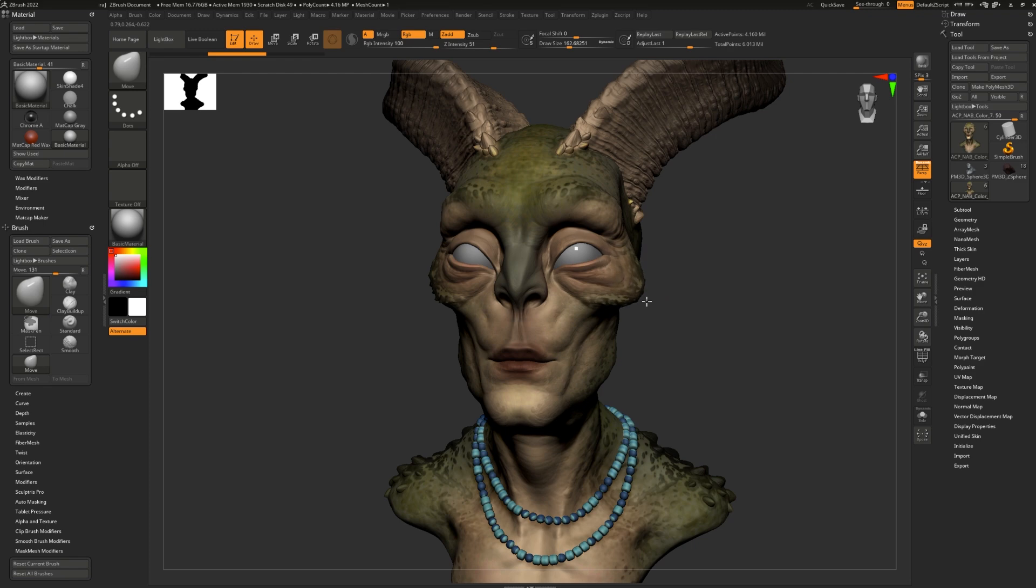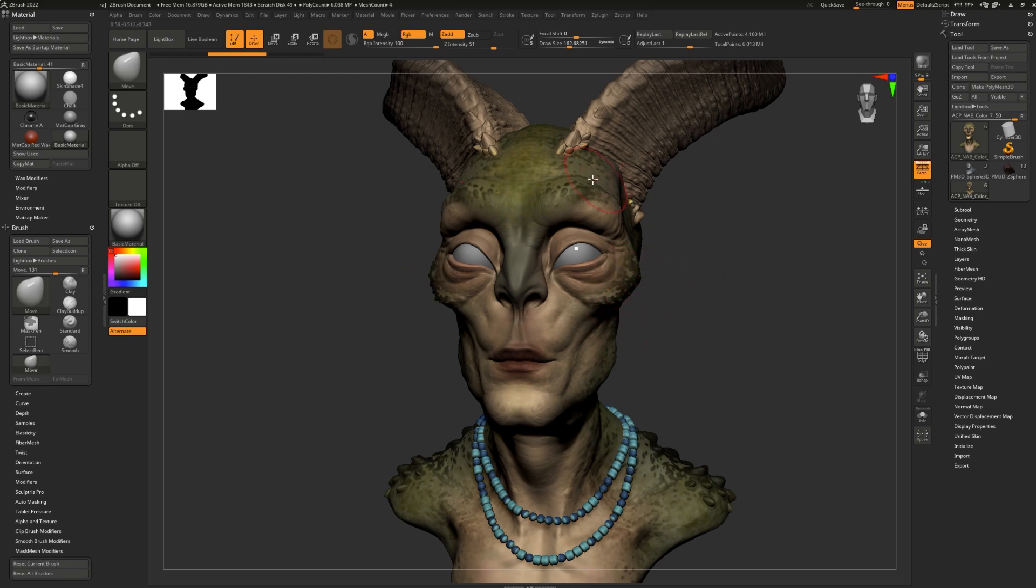Here's my move brush without symmetry versus with. Symmetry helps you make great progress in your model in half the time.